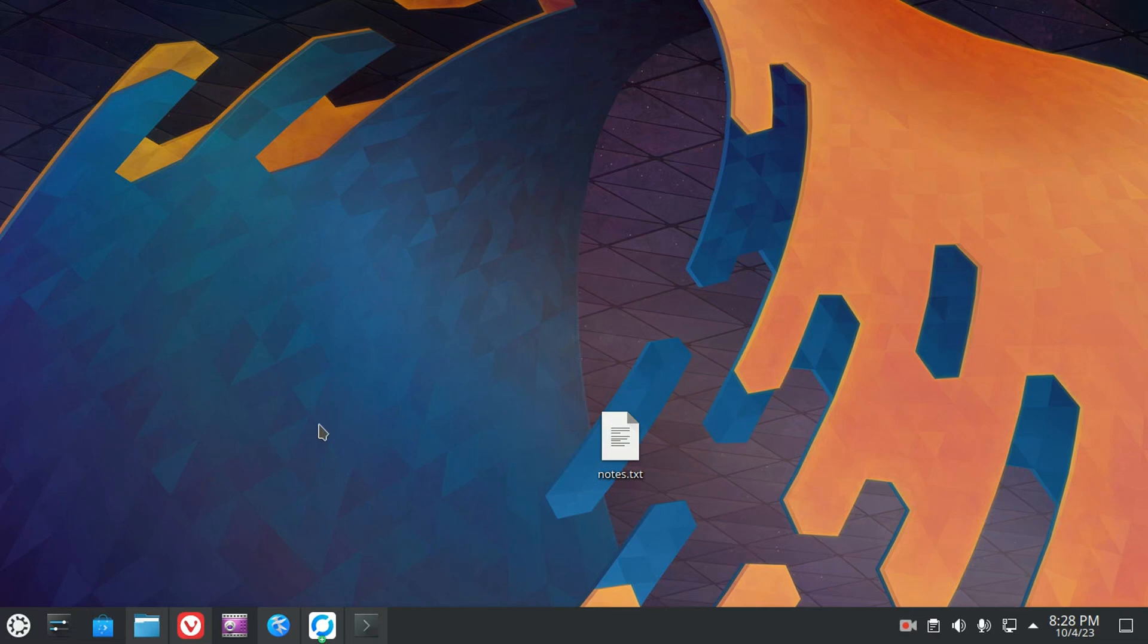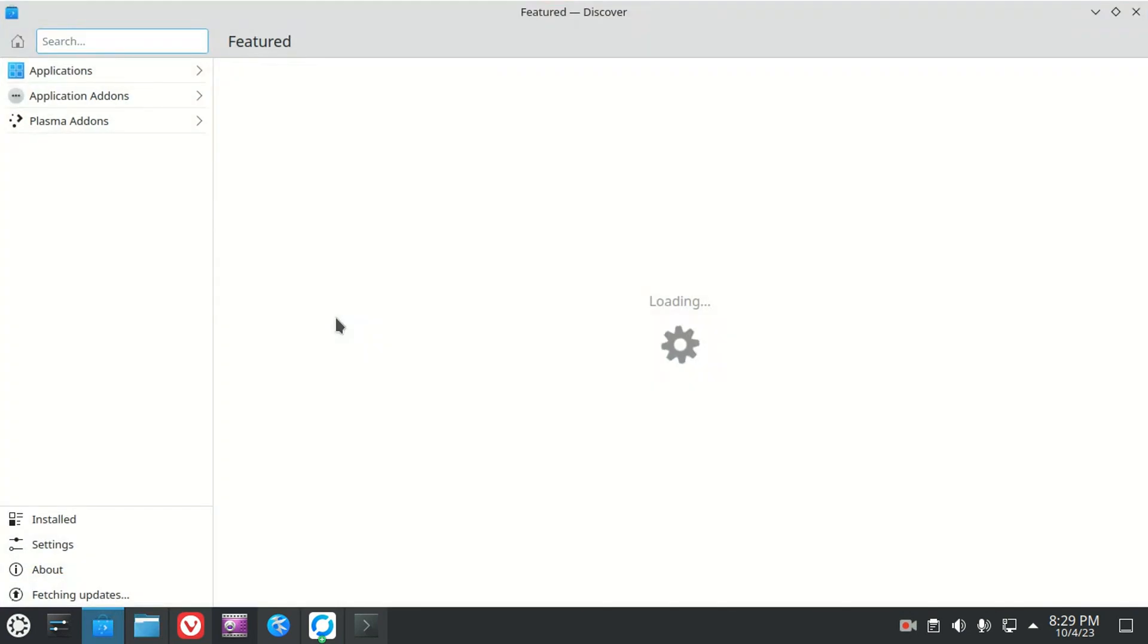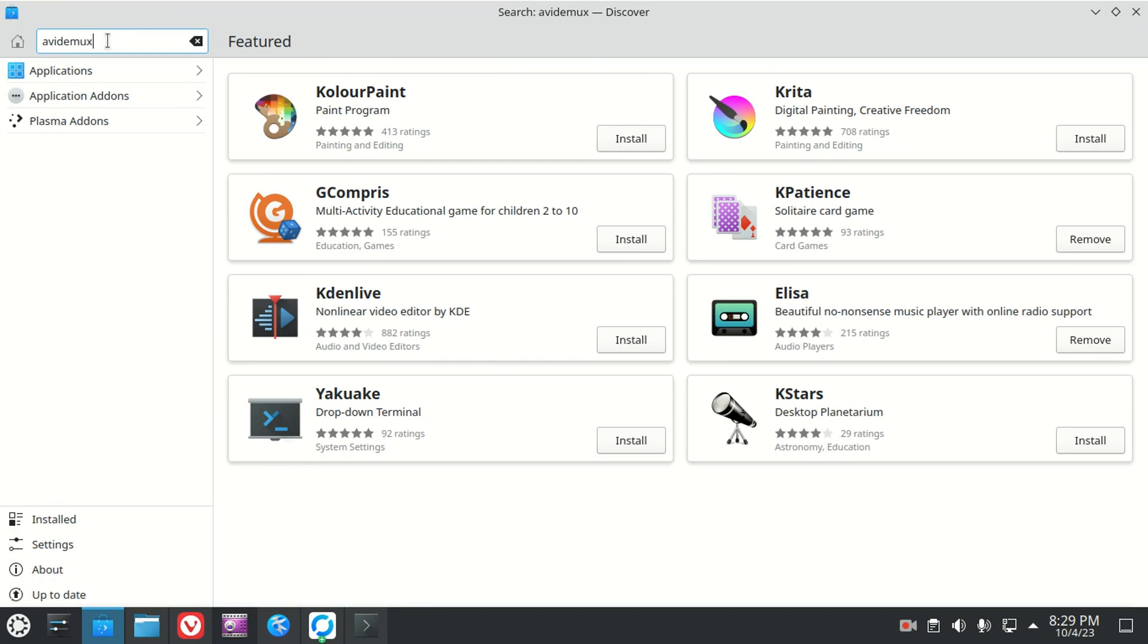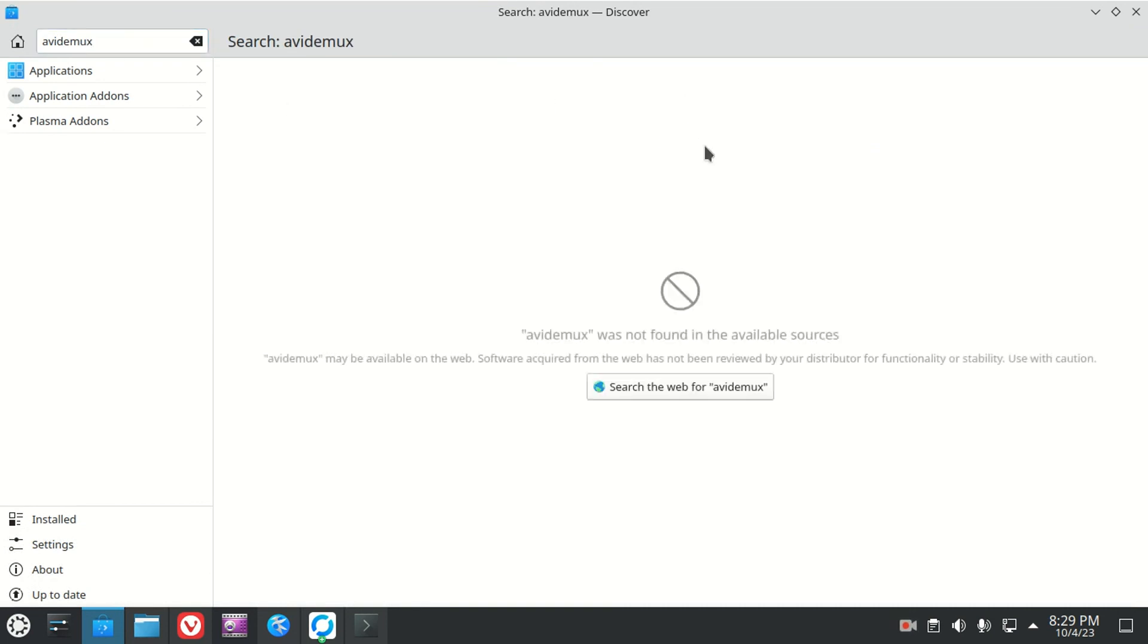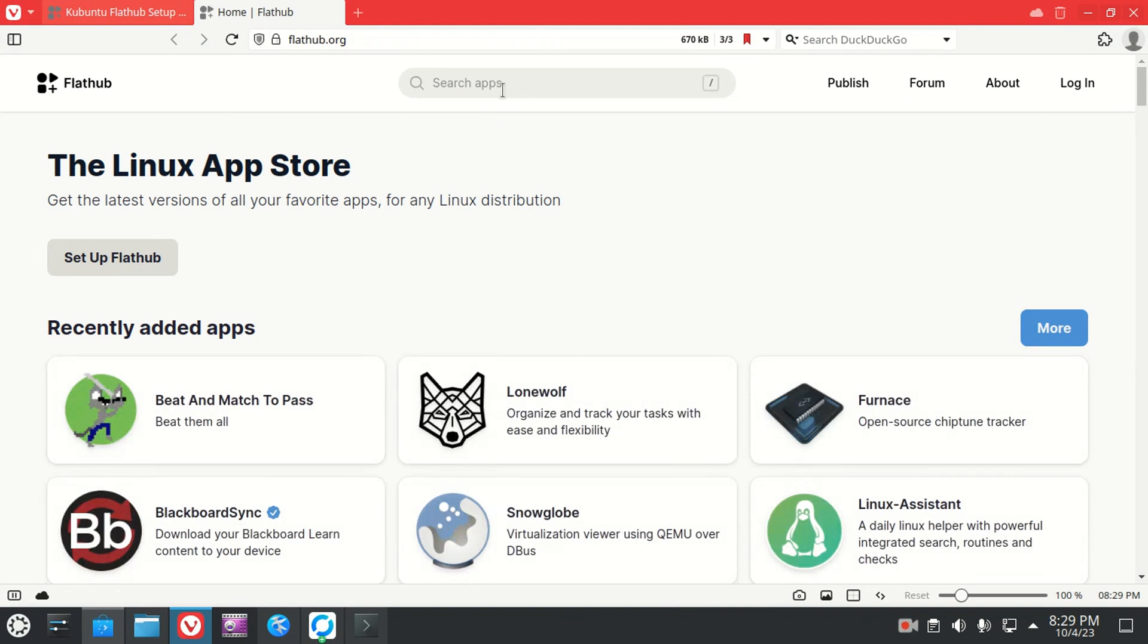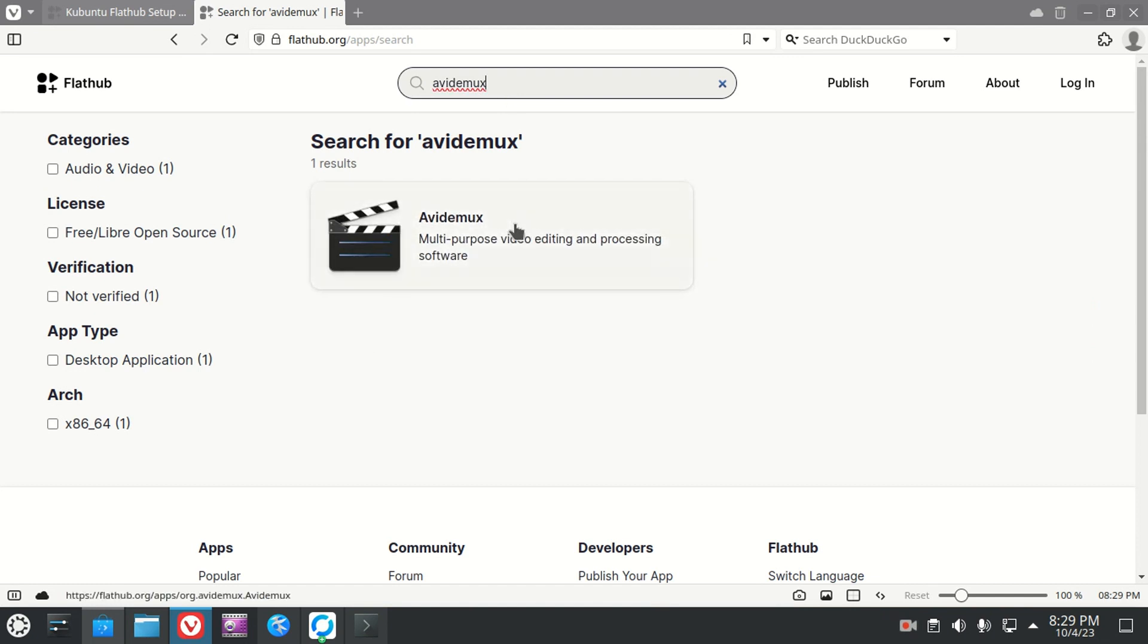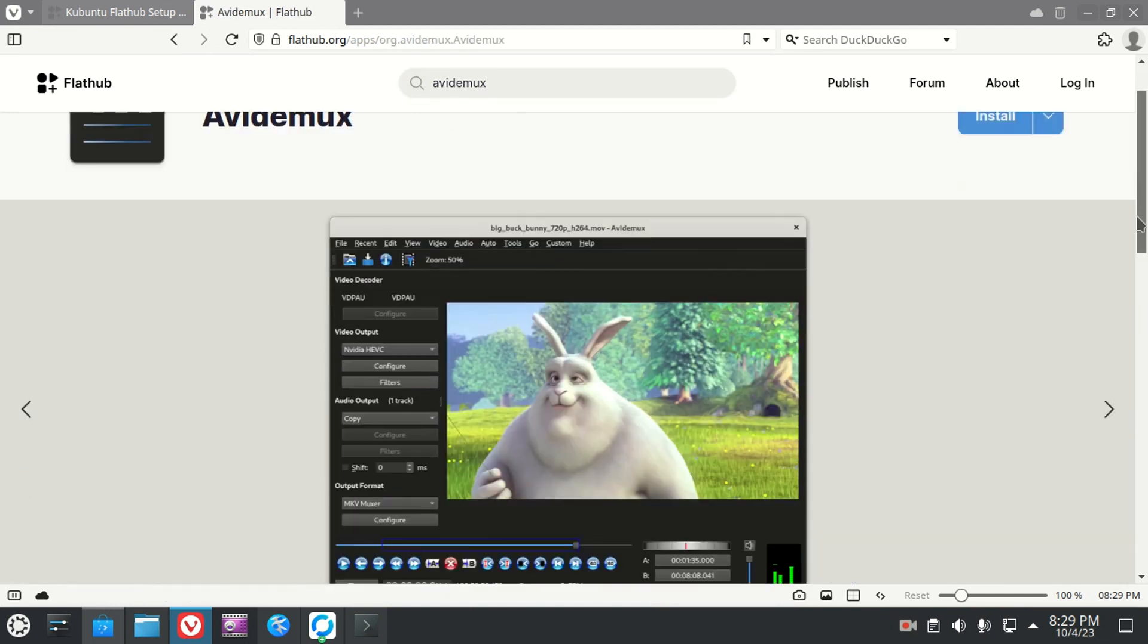Let's take a look at adding Flatpacks to Kubuntu. For example, we'll go to the Discover center. One of the apps I like to run is Avidemux, and it is not available in the official repositories or as a snap. It's only available as a Flatpack, and we can go to flathub.org and we can see everything they've got. There it is.